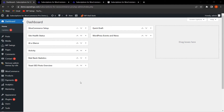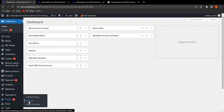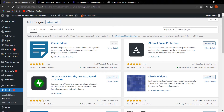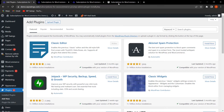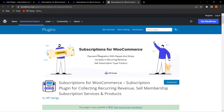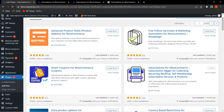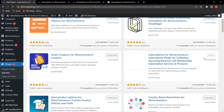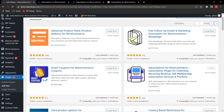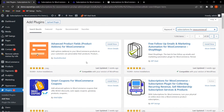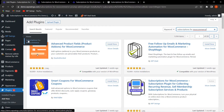To install the plugin, hover on Plugins and click on Add New, or in the Add Plugins section you can click on Upload Plugin and upload the zip file. You can visit WordPress.org and search for Subscriptions for WooCommerce to download the plugin. You can also search directly and find the plugin by WP Swings, then click Install and Activate.